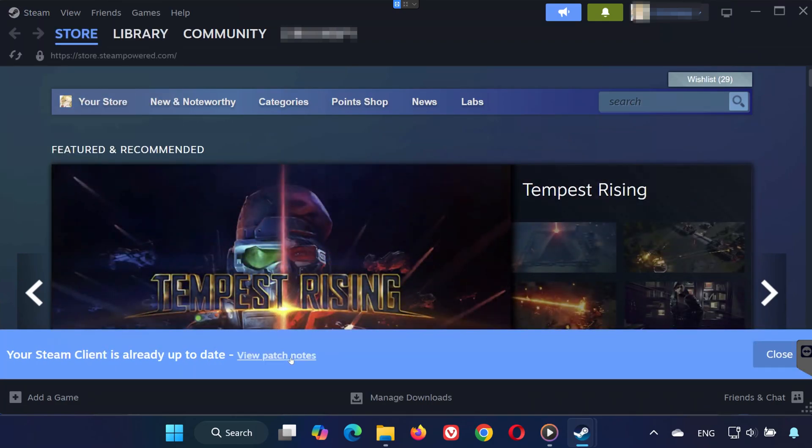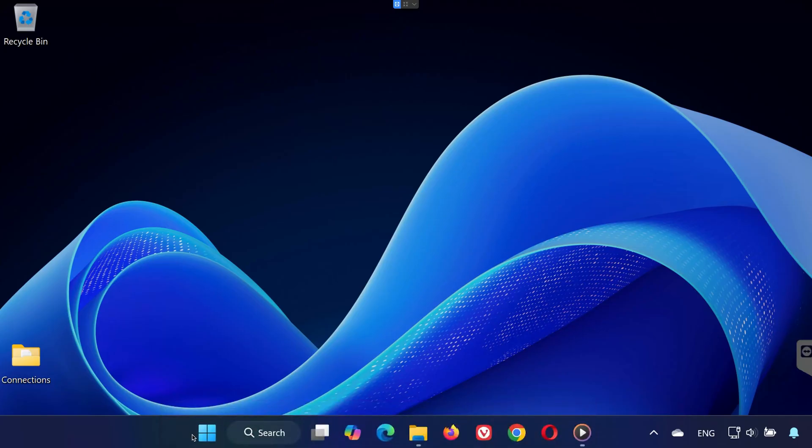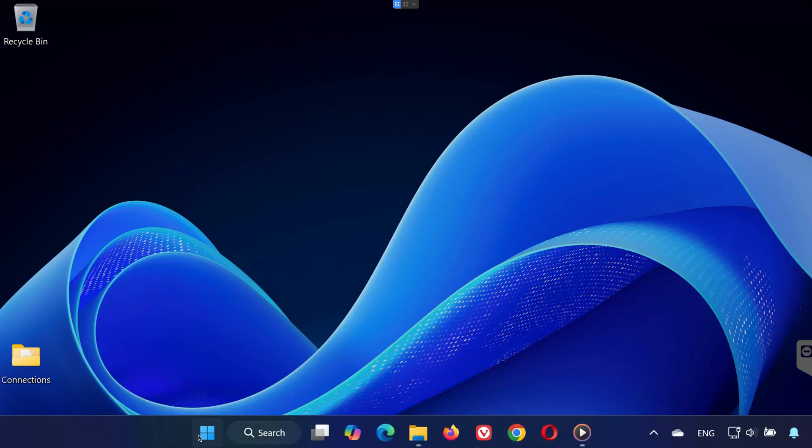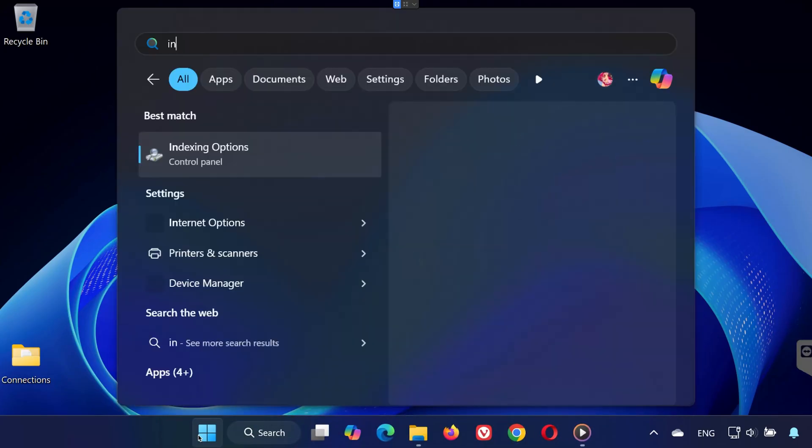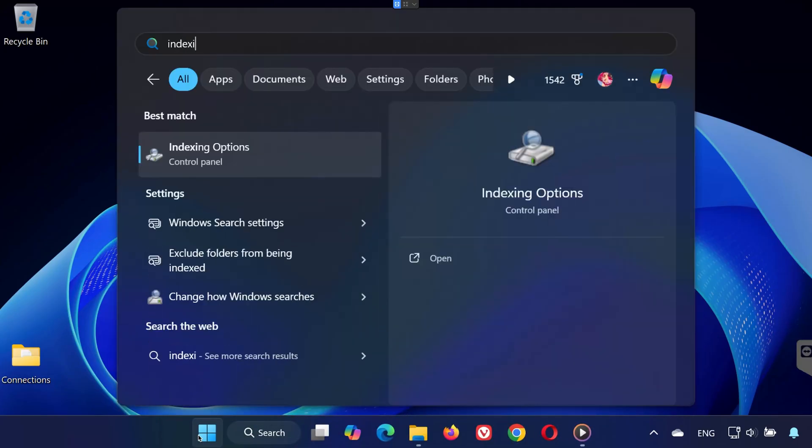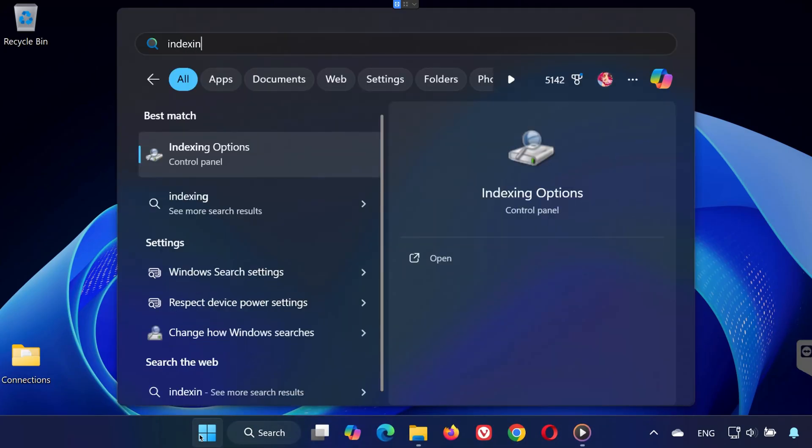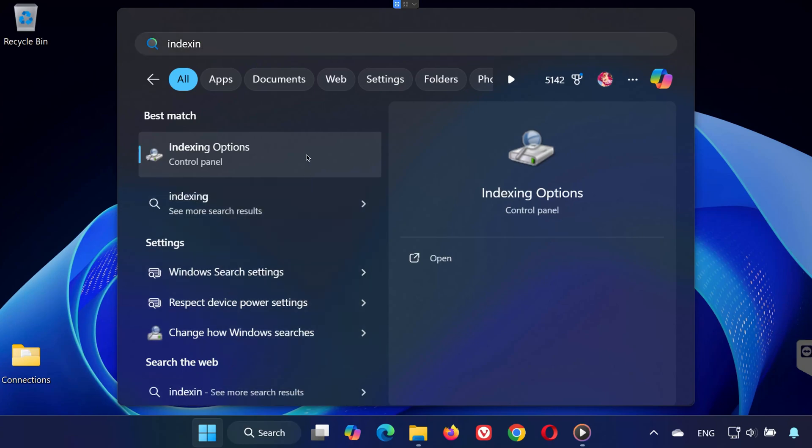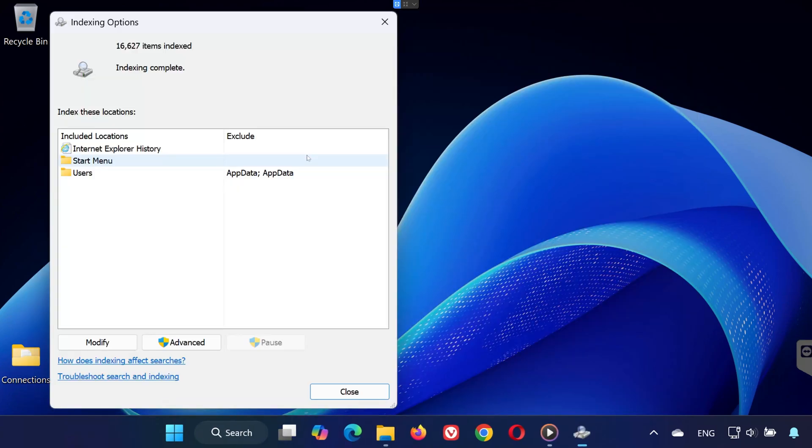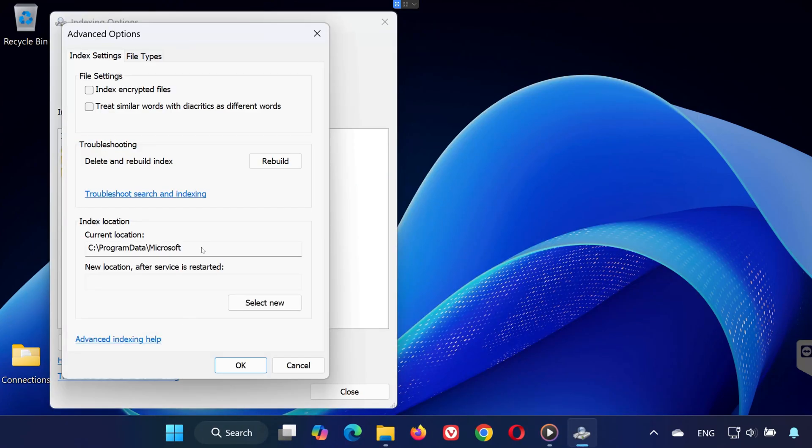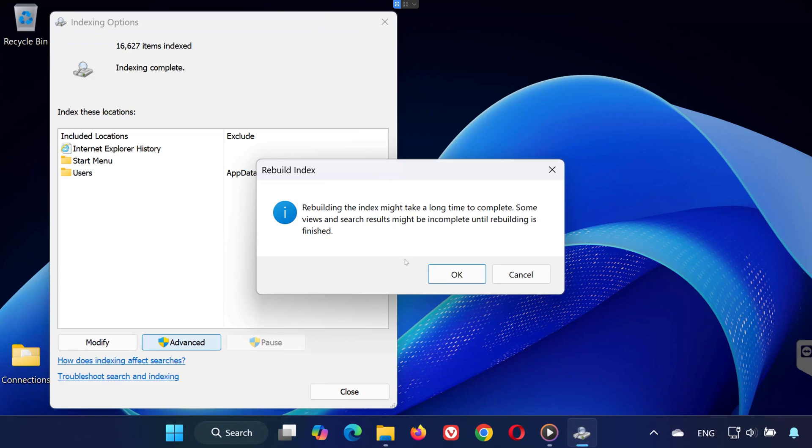Step 4. Rebuild Indexing Options. If none of that works, go to your Start menu and search for Indexing Options. Click on it, then in the window, press Advanced, and next to Troubleshooting, click Rebuild and press OK.